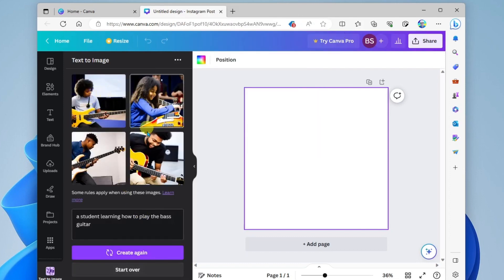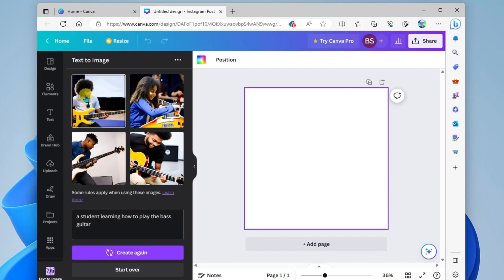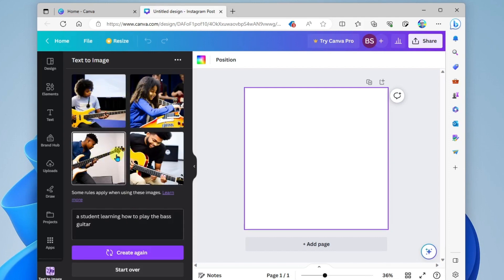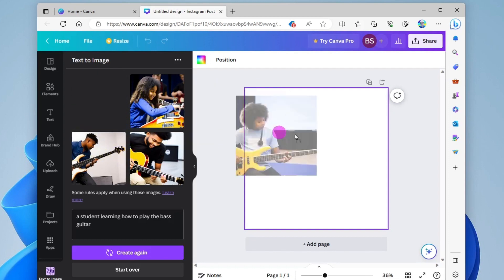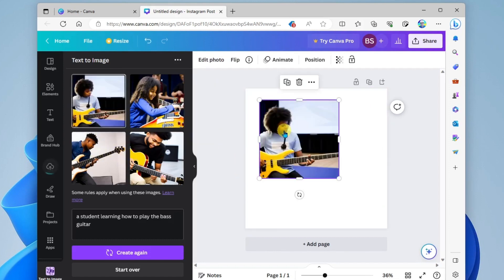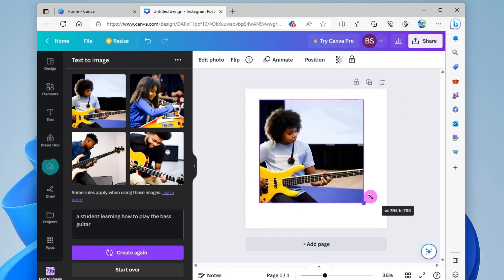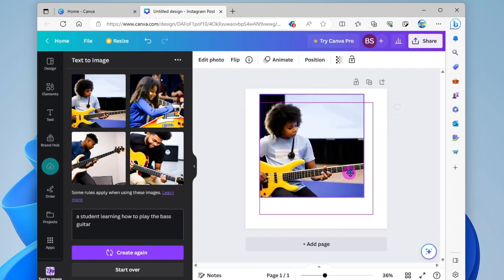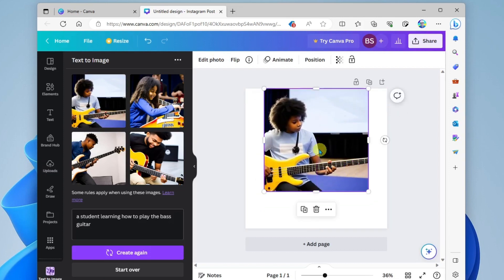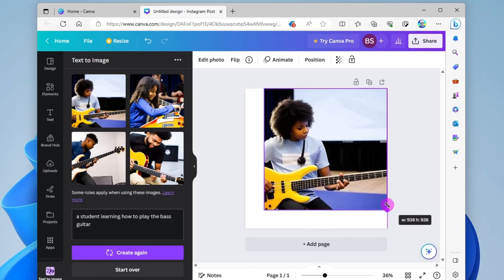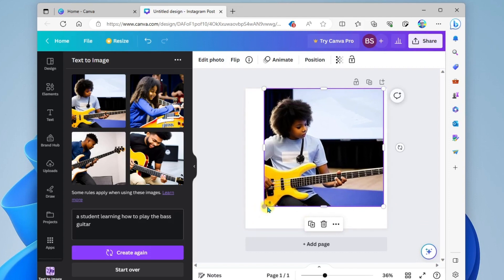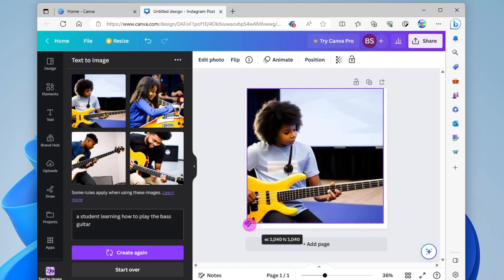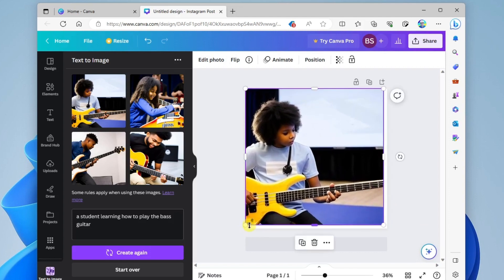Look at that. We have four images of students playing the bass guitar. And so I kind of like this one. I'm going to go ahead and drag this one onto my canvas. And I can work with this and continue designing my social media post. So that is how you do it, folks.